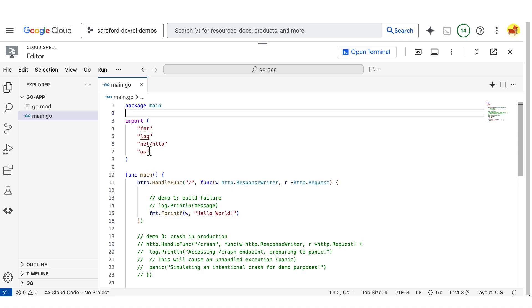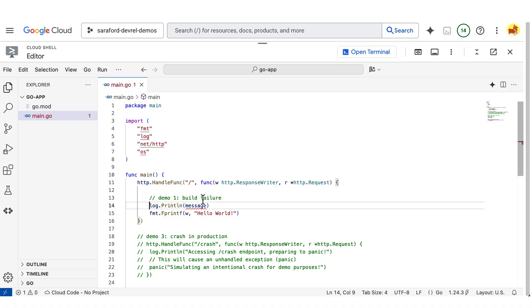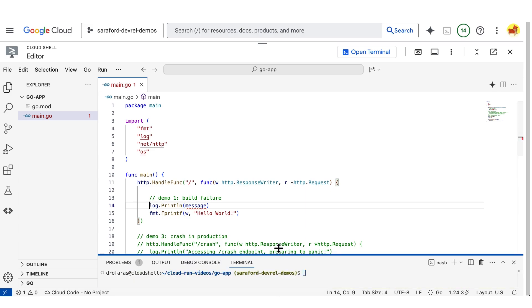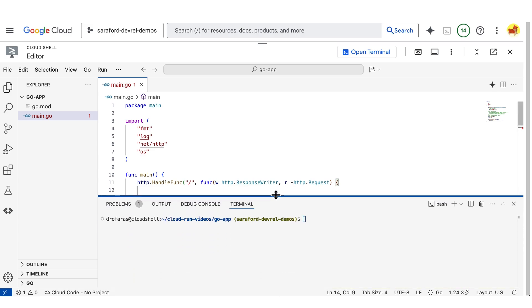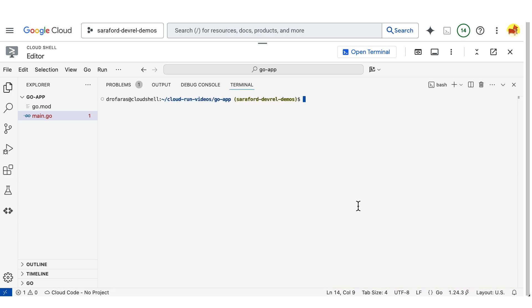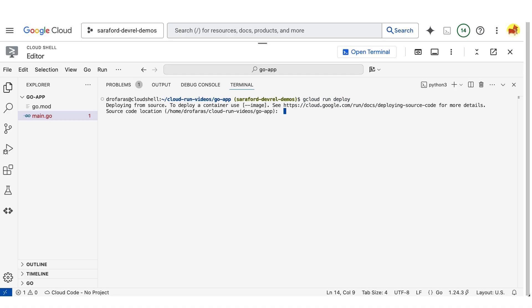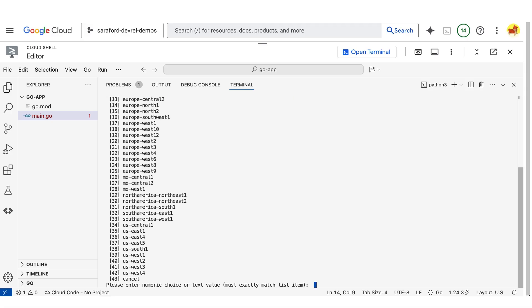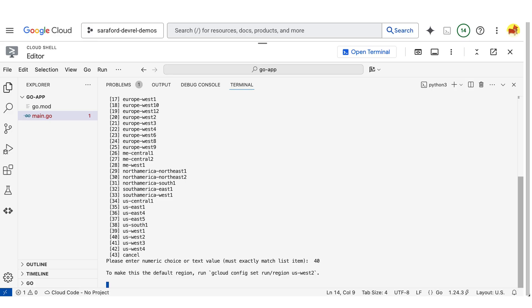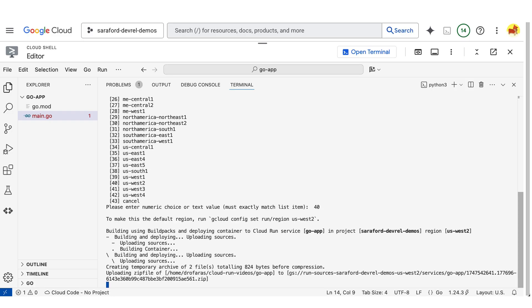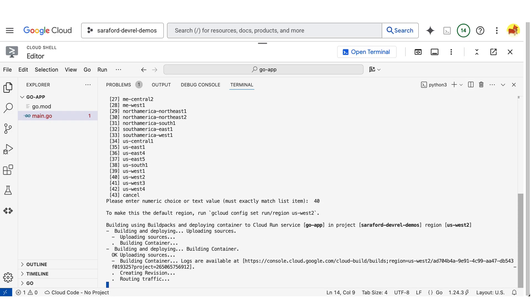I will attempt to print out to standard out a variable that is undefined. Now, I can run the gcloud run deploy command, and I'll deploy from source. And this will cause the container to fail to build because you cannot have an undefined variable in Golang.